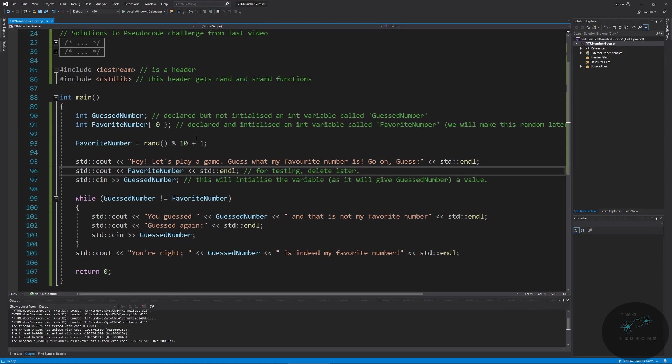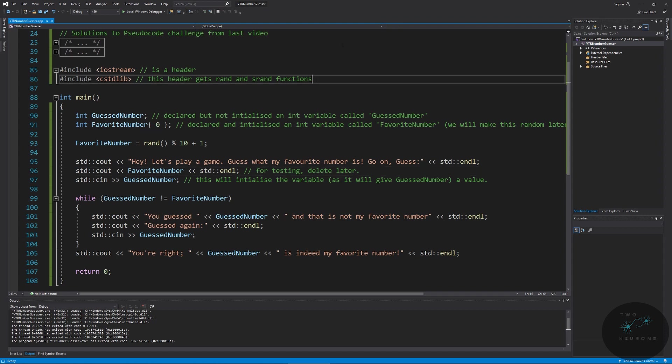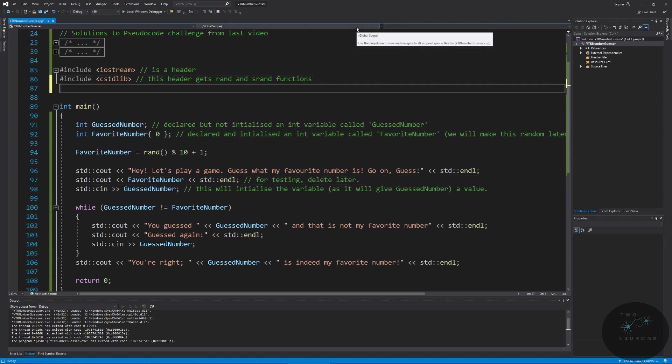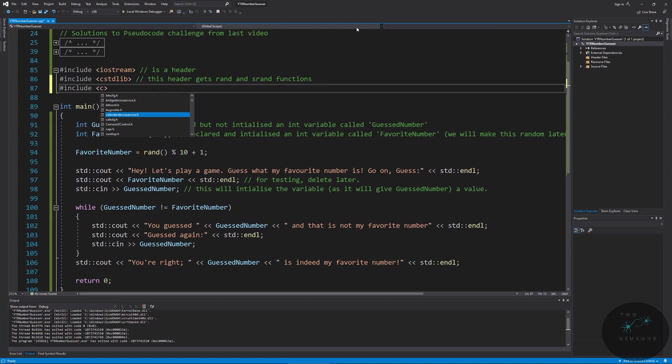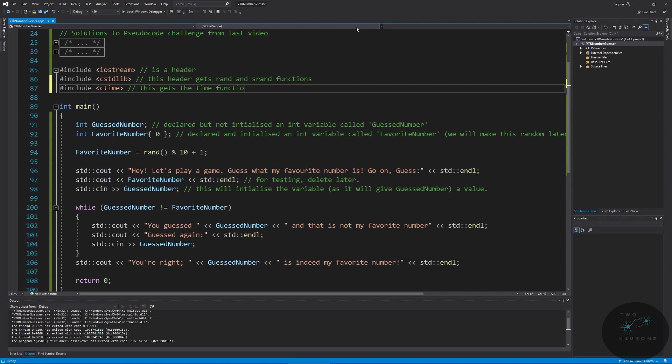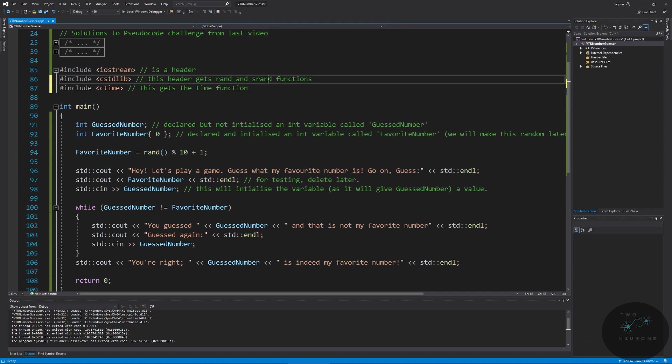So we need to actually seed a random number. To do that, what we're going to do is we're going to add in one more header and this will be our include ctime. And this gets the time function, which we'll use below. So we've already used the random function from the cstandard library. We're now going to use the time function and the srand function.